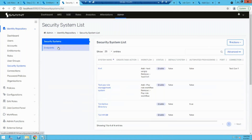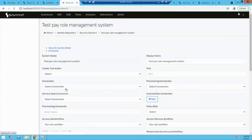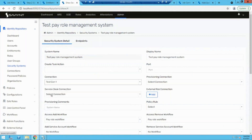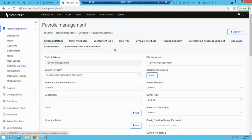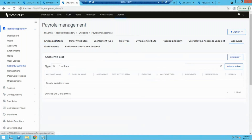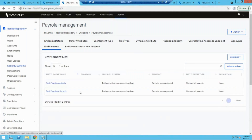When we run import for this security system, it will leverage the connection to bring in all the accounts, and then map them to the endpoint. All accounts will be visible under the account section. Similarly, when you run access import, all these entitlements will be imported. Entitlement type actually tells what kind of entitlement is there — for example, 'member of.'